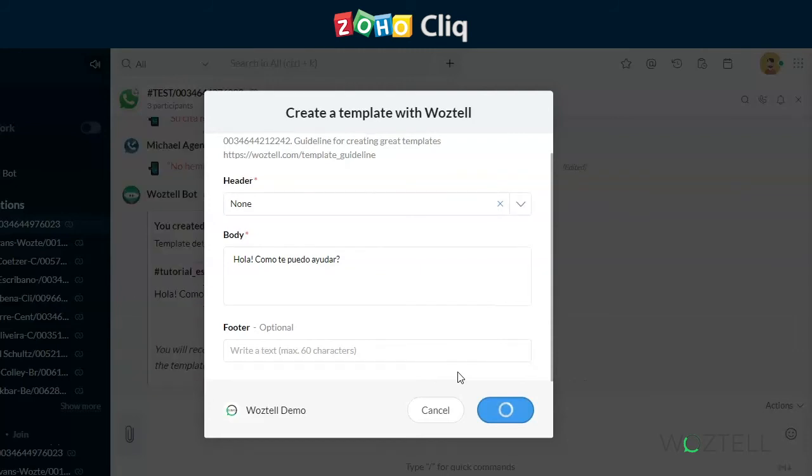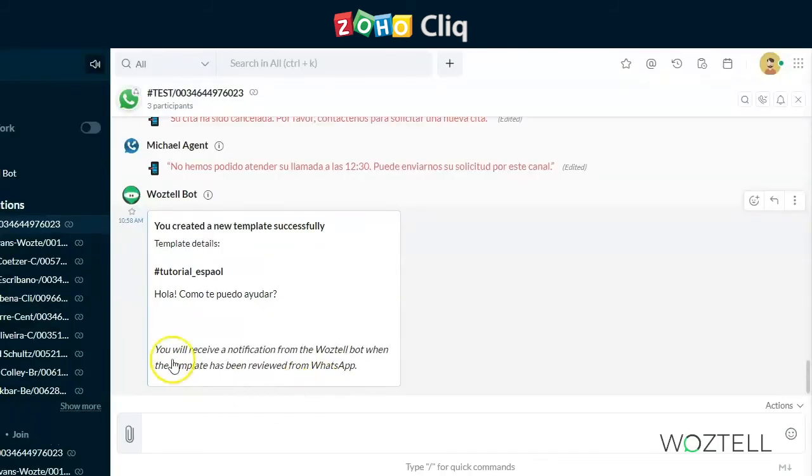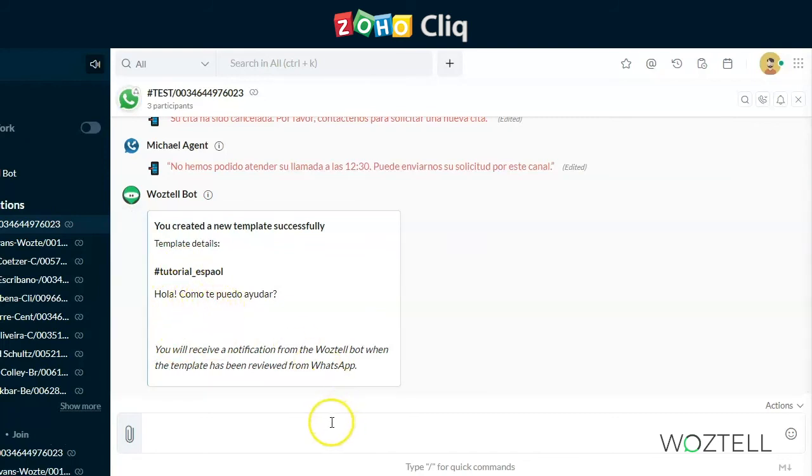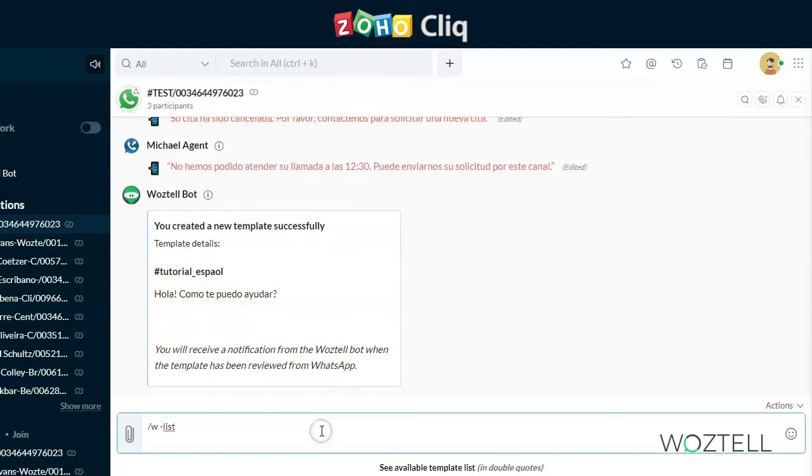Now we're going to have a look at the list command. This is how you can see your list of templates that are available. So if you put in slash w space dash list, it will show you the list of available templates that you can send at this time.